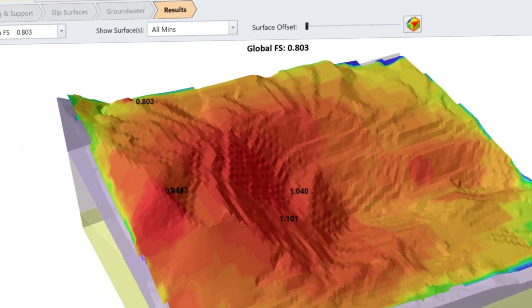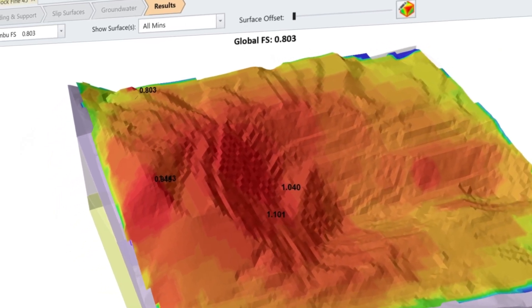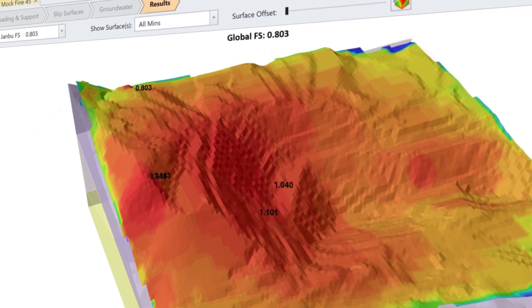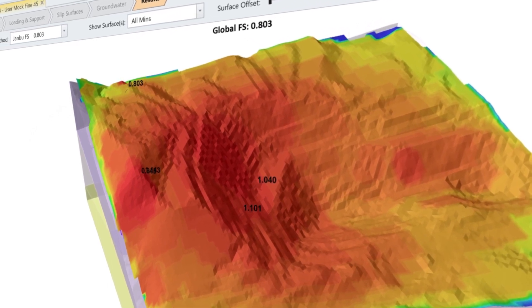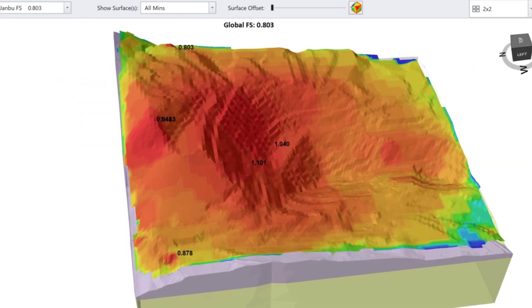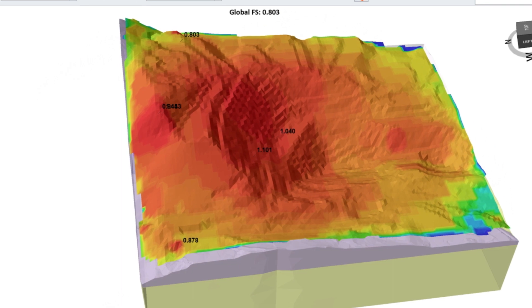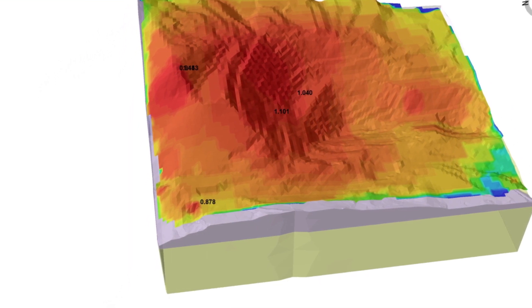The result of the intelligent search method? Greater search coverage in your model and a more detailed safety map of your search area, allowing you to be more confident that you found the most critical slip surfaces in your 3D models.